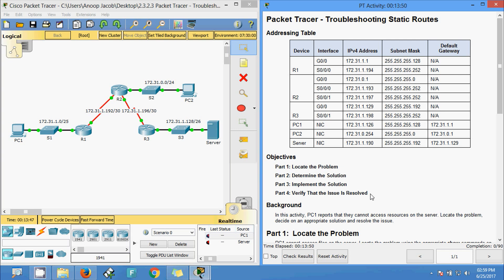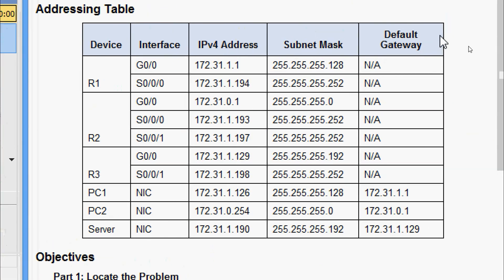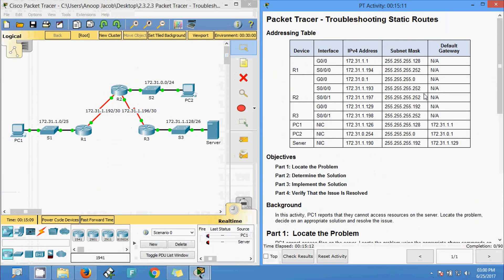Hi friends, welcome. In this video we are going to see the Packet Tracer activity: troubleshooting static routes from CCNA Routing and Switching. Here we can see our topology and we have our addressing table. In this Packet Tracer we are going to troubleshoot static routes.